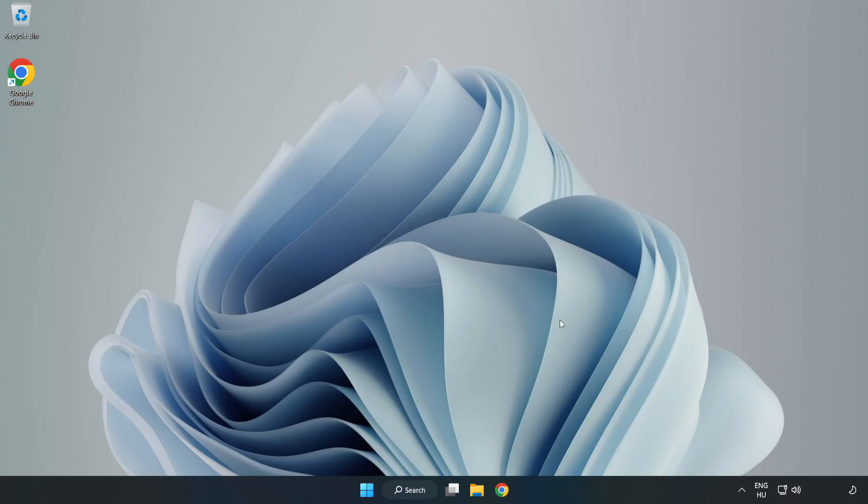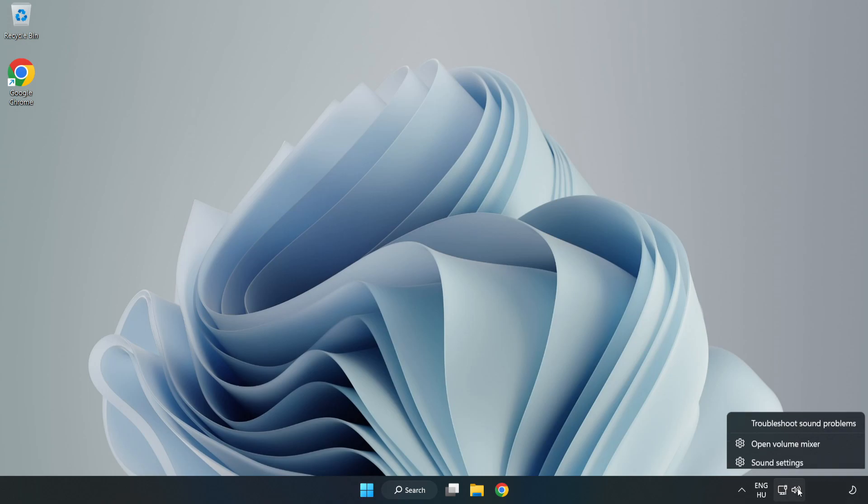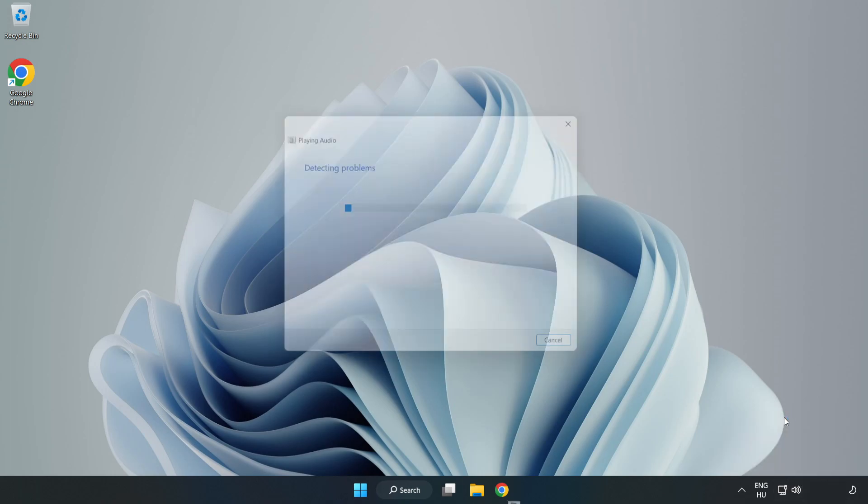If that didn't work, right-click Sound and click Troubleshoot Sound Problems. Complete Troubleshooter. Problem Solved. Subscribe.